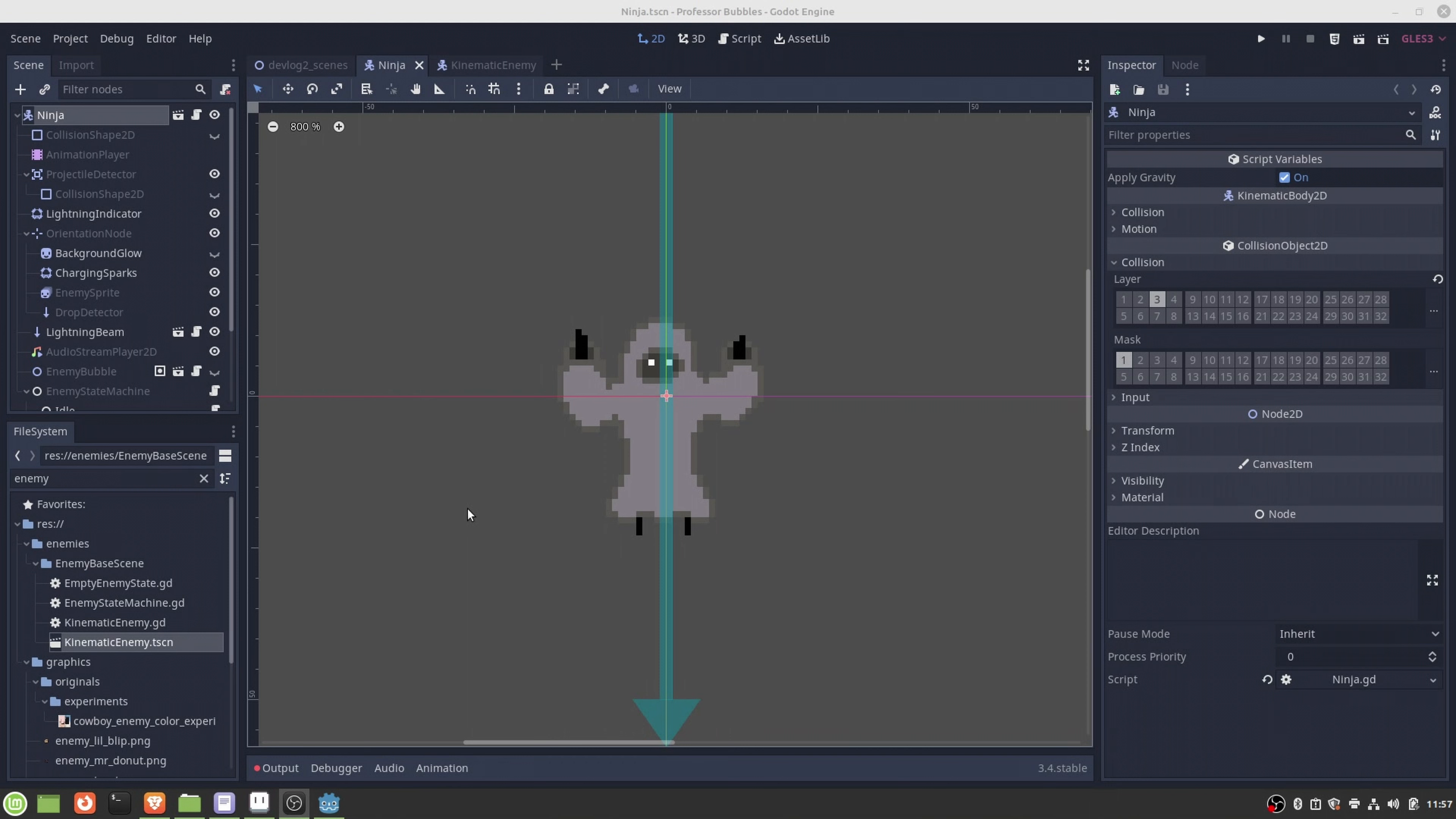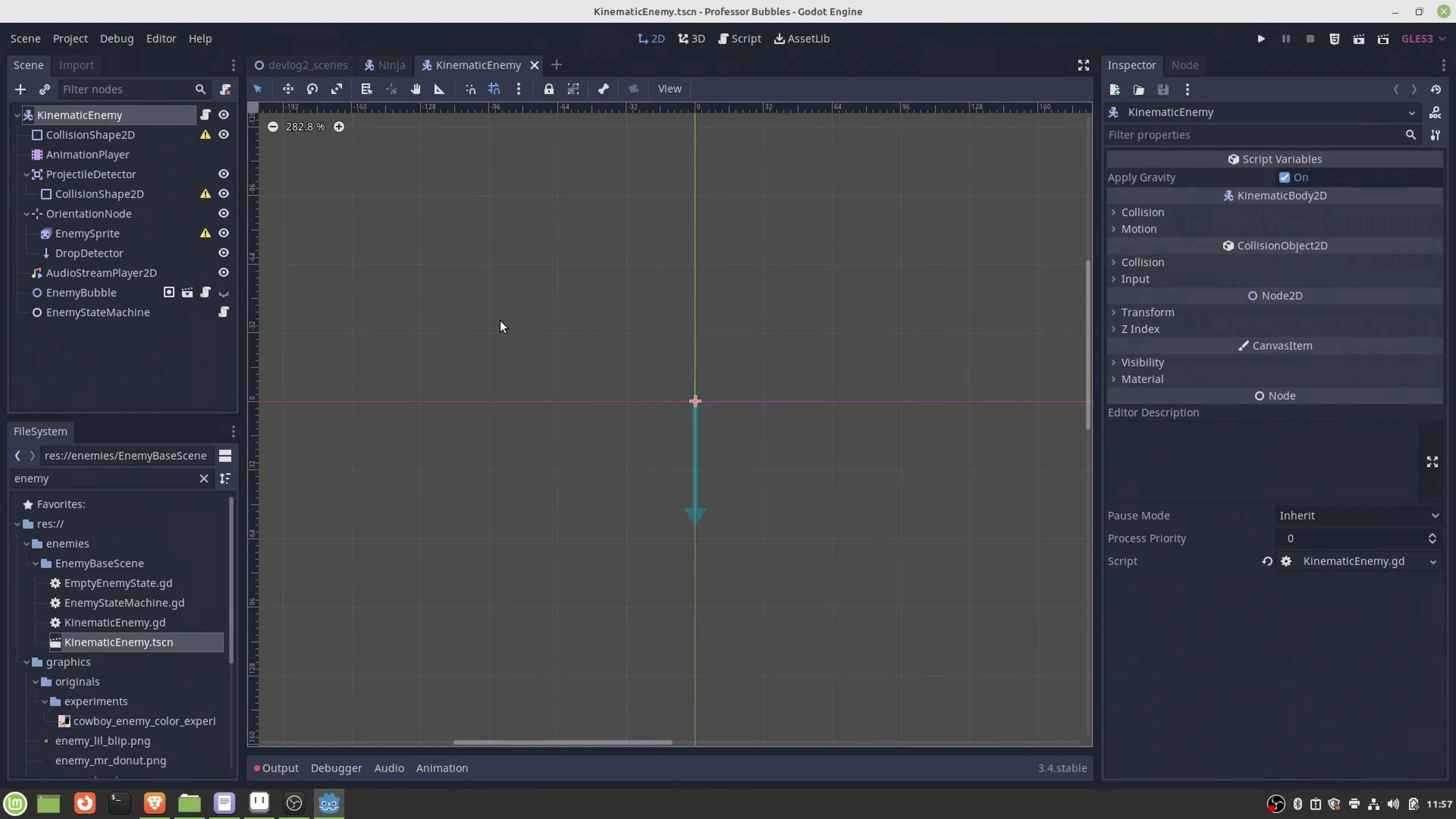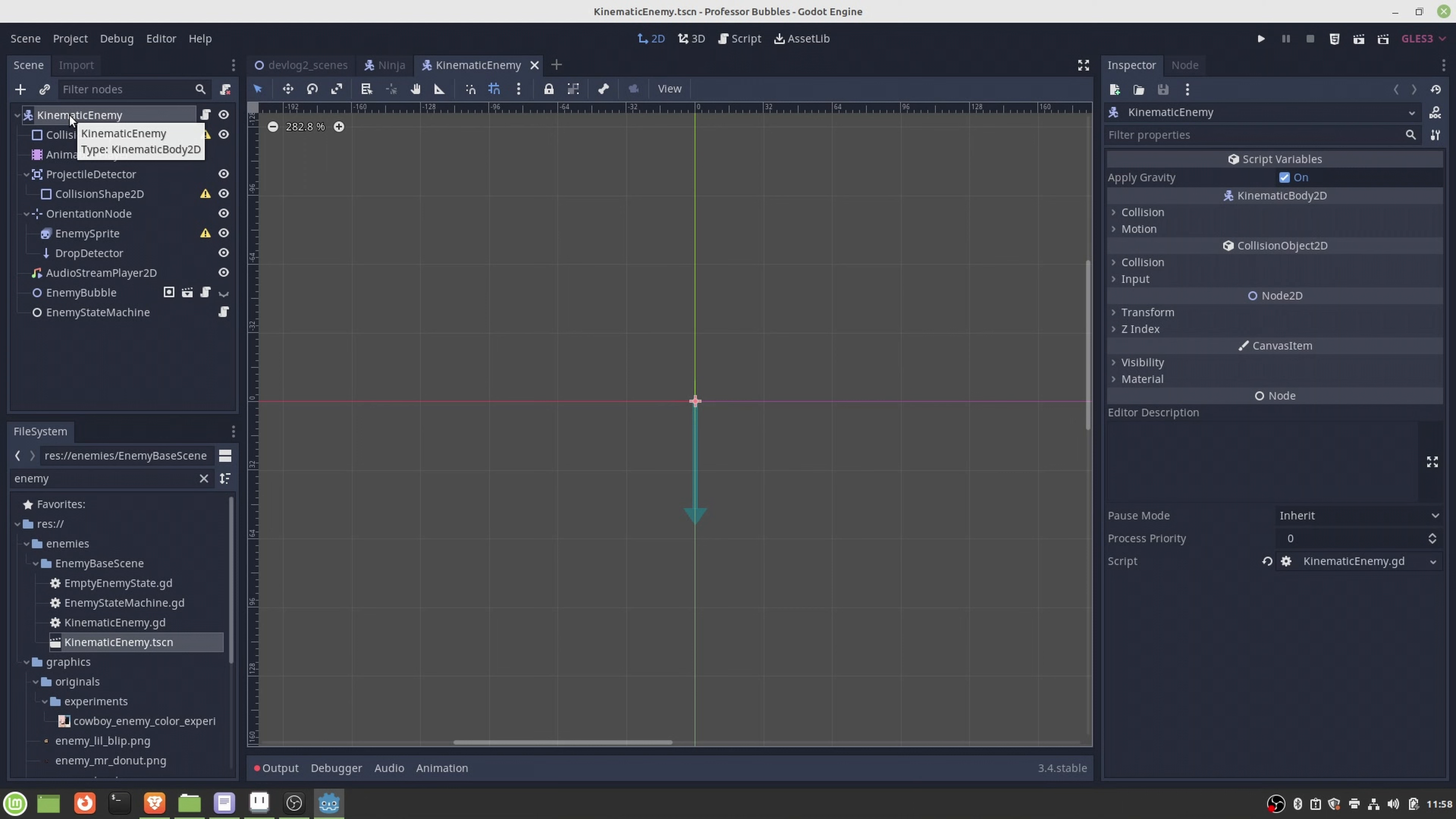Luckily I didn't have to start from scratch from an empty scene because I have crafted this kind of template scene which consists of a KinematicBody2D node as the parent node and then a collection of different nodes which are kind of beneficial while crafting different kinds of kinematic enemies.